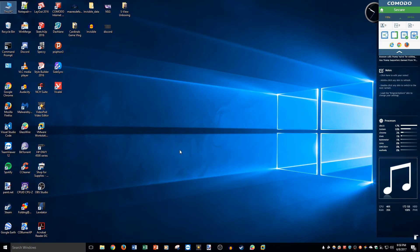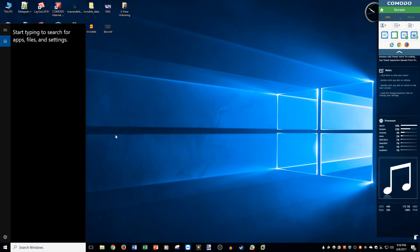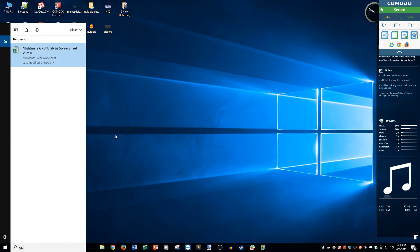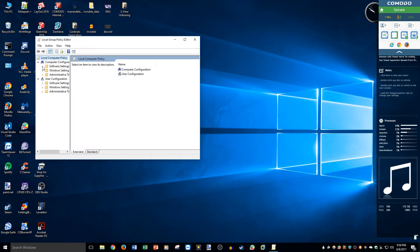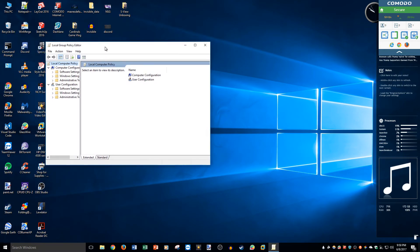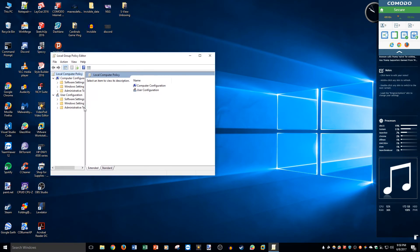So it's very simple. We open up Cortana for one last time, of course I have it disabled but I'll show you what to do. You type in gpedit, all one word, and it'll give you Edit Group Policy. So you click on that.